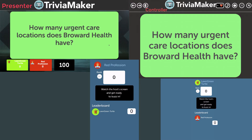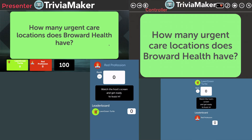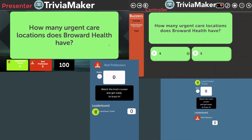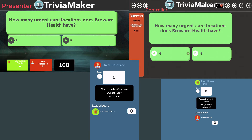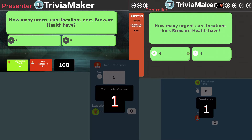The first question is 'How many urgent care locations does Brad have?' — shown on both the controller view and presenter view. Once I tap on the iPad it gives me the option to activate the buzzers. The question is posed and on the presenter view you can see the two players, the question is worth 100 points, and no one has any points yet. Now on the controller I can show the answer choices and click to activate the buzzer.